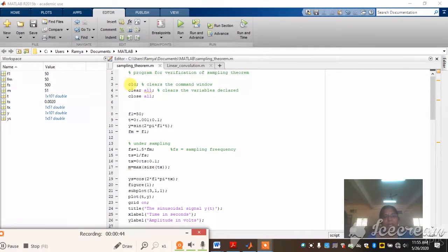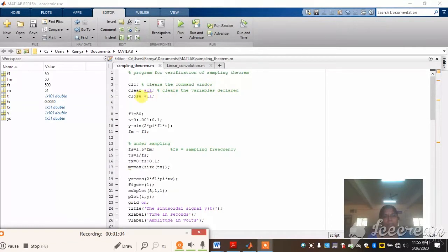The first command is CLC. CLC means whatever data is stored previously will be cleared in the command window. The next one is 'clear all' — whatever values you have declared earlier will be cleared. Then 'close all' — whatever windows are open from the previous program will be closed. Generally, for every program, we should give all these three commands.